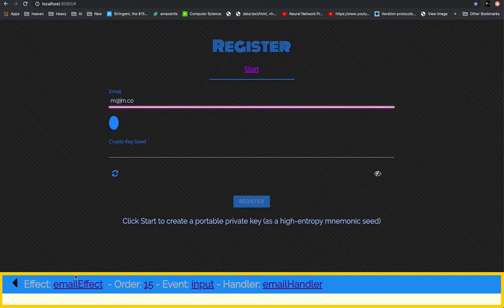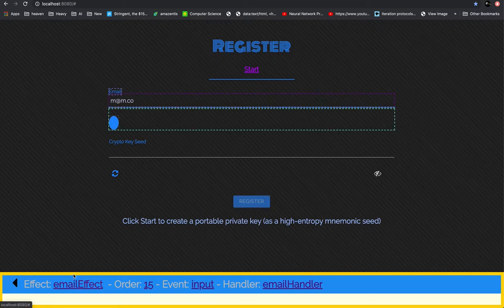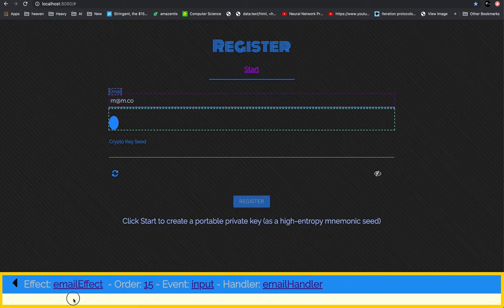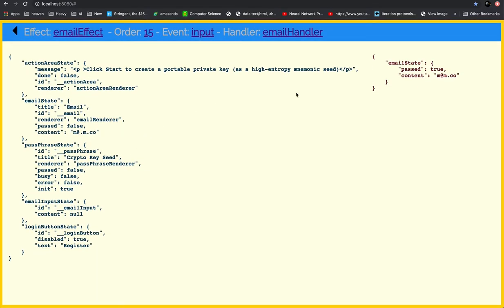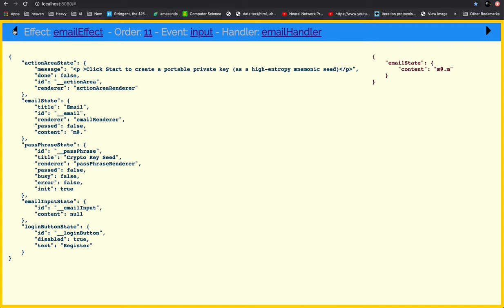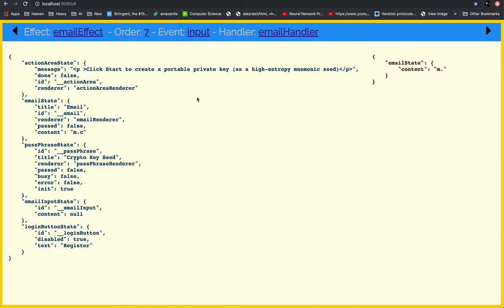And so with the email effect if we go back you can see the state changing over here. This is just standard time travel like Redux. Nothing new here but the thing that's new is that it gives you a focused view of the state that's affected in the program, not the entire state, and you're zooming in on the delta, on the difference.